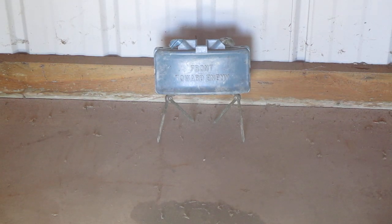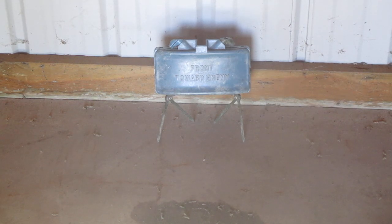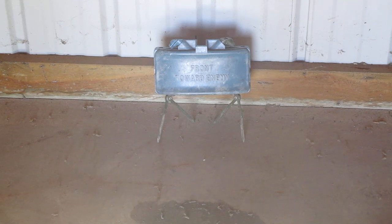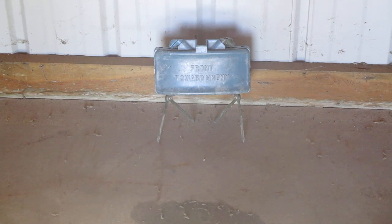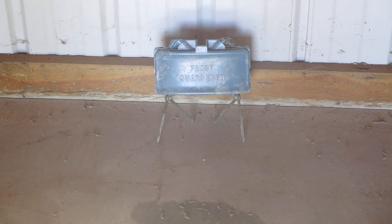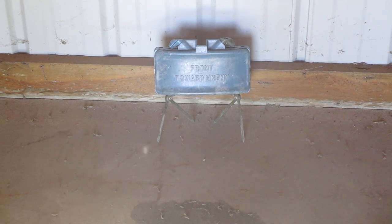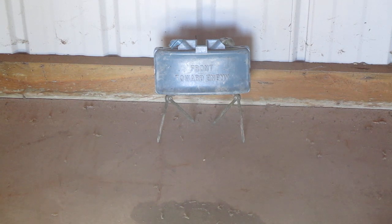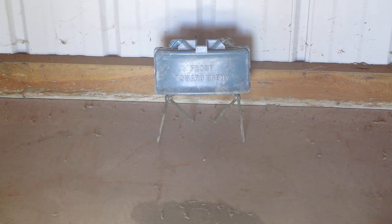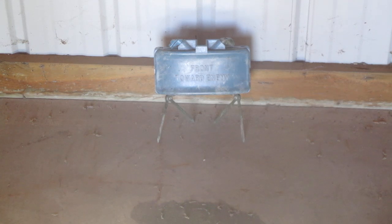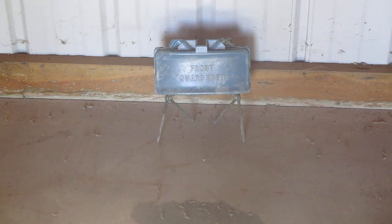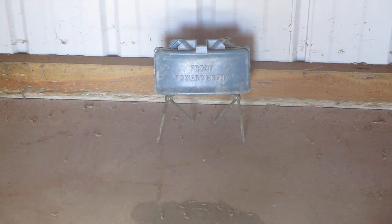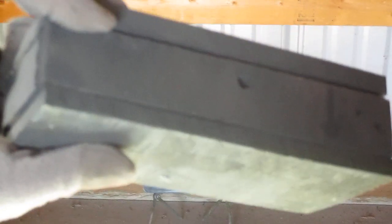In this video I'm going to be discussing and showing you an example of a claymore type directional mine. It's not going to be the US made M18A1 like you see up against the wall there. It's going to be this, a Viet Cong made wooden version of the M18 claymore mine.